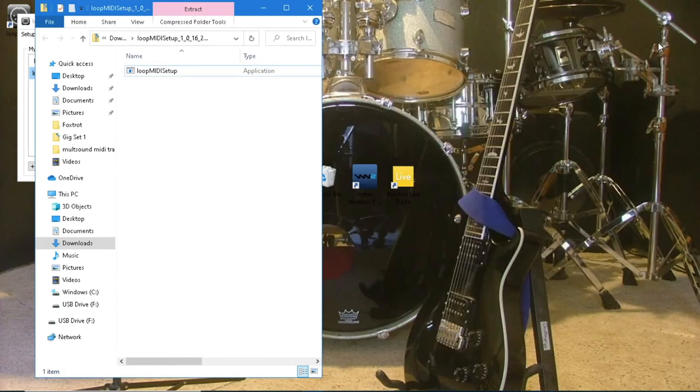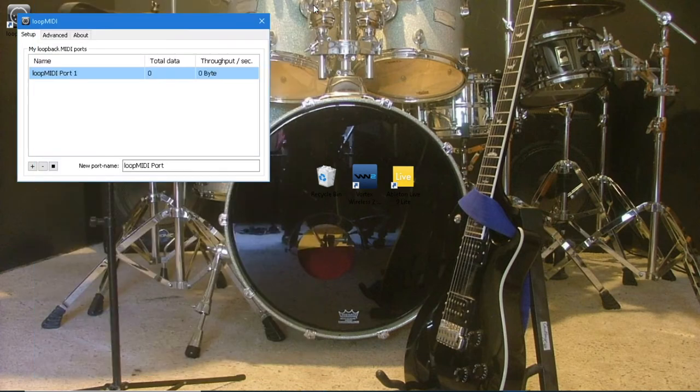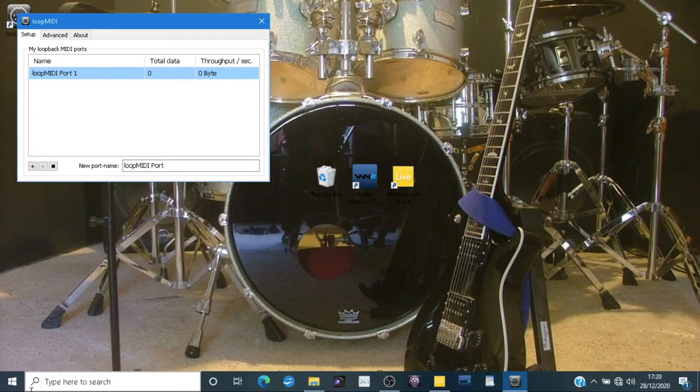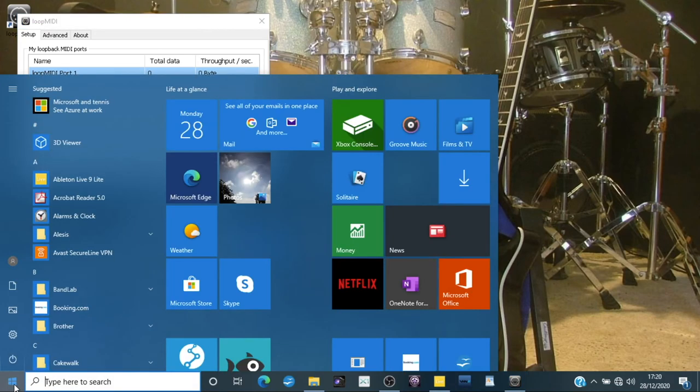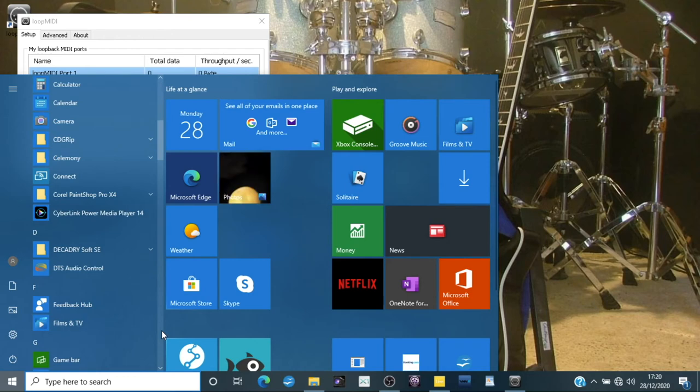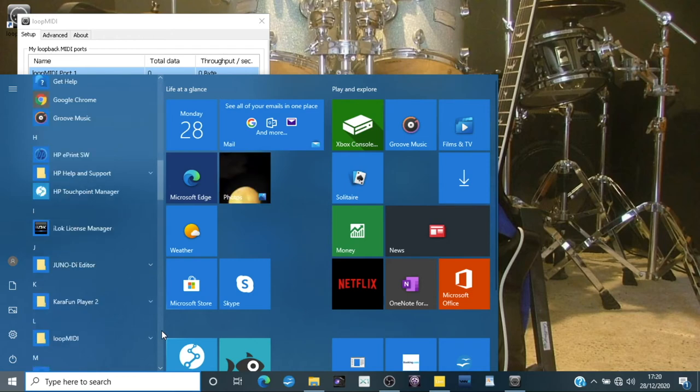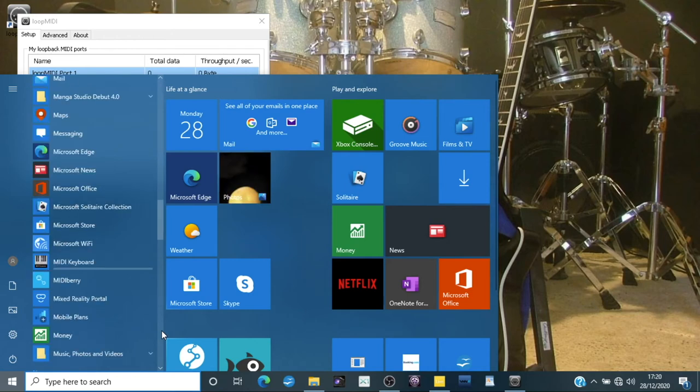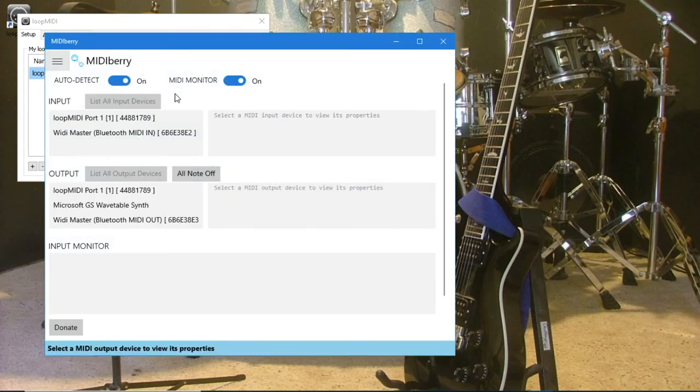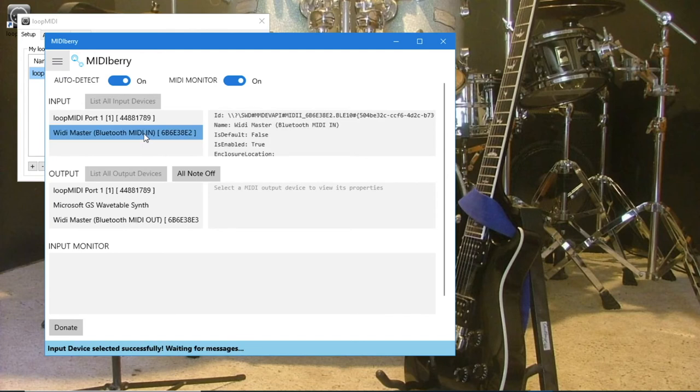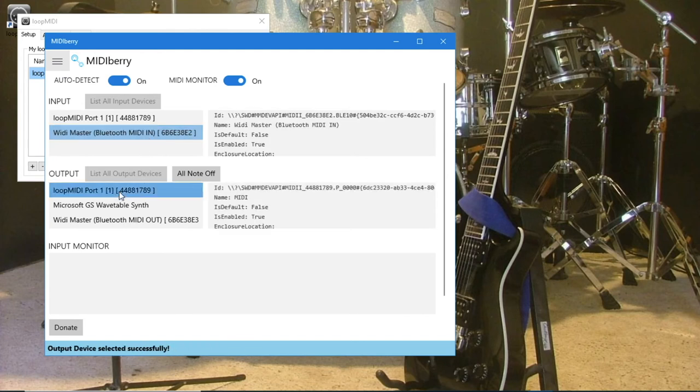Click on the Windows start button. Scroll through the apps and click on MIDI berry. In the input section, click on the WIDI master so WIDI master is highlighted blue. In the output section, click on the loop MIDI so the loop MIDI is highlighted blue.